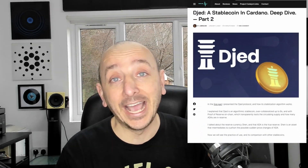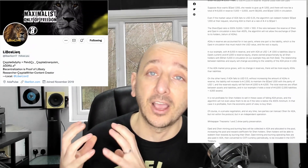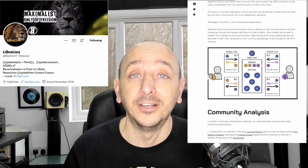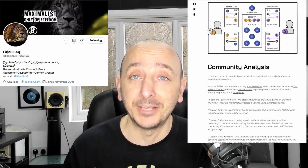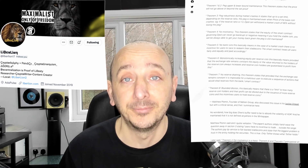Today we are discussing Djed, and this is part two of our deep dive into the stablecoin in Cardano. This is by our veteran writer Lieberline, who you may have seen before — she's been with us for a very long time.